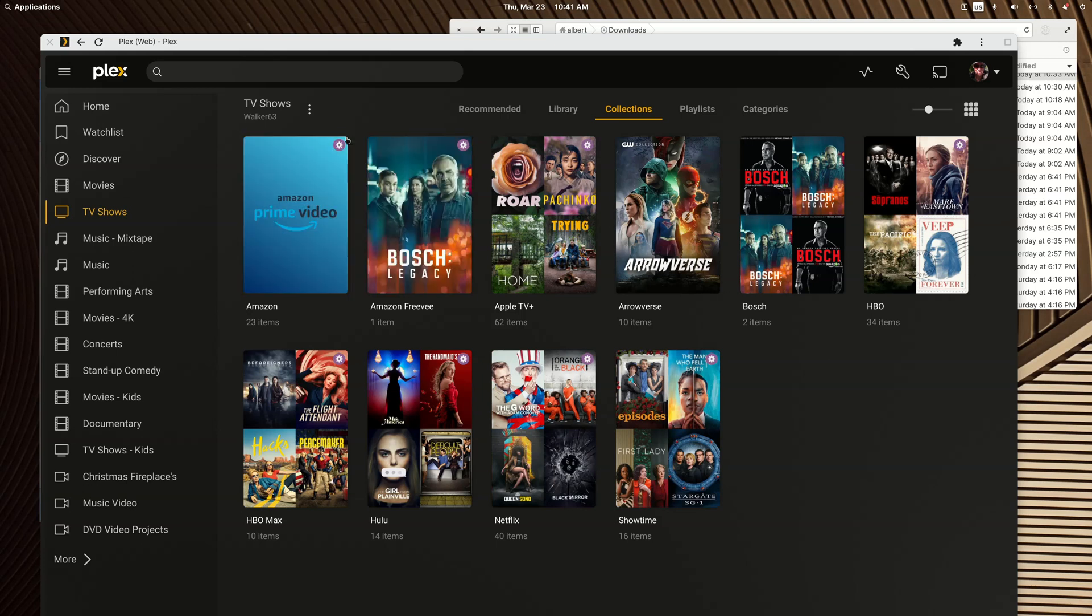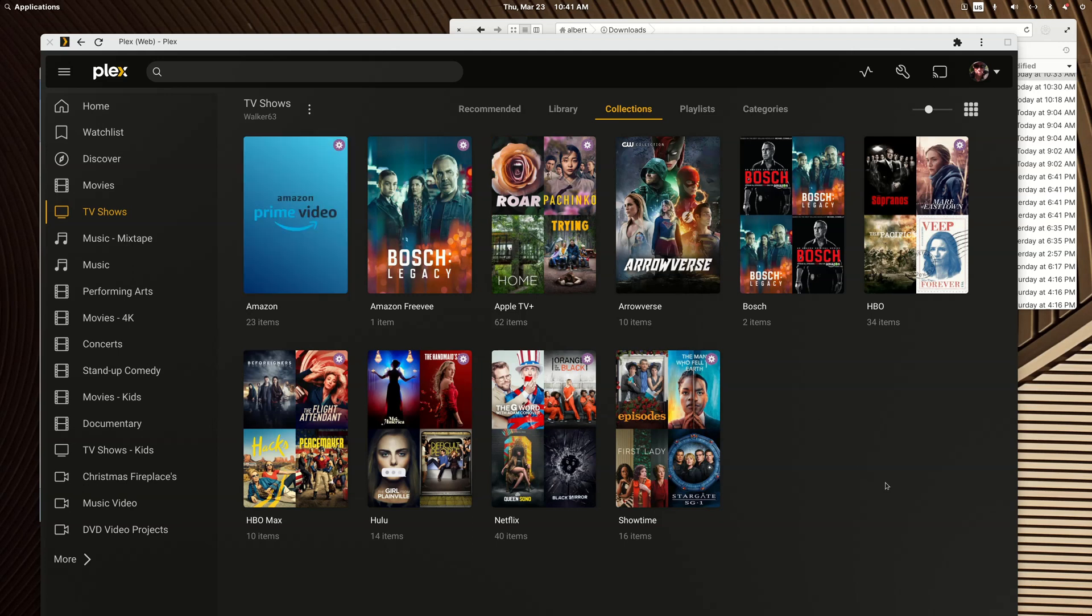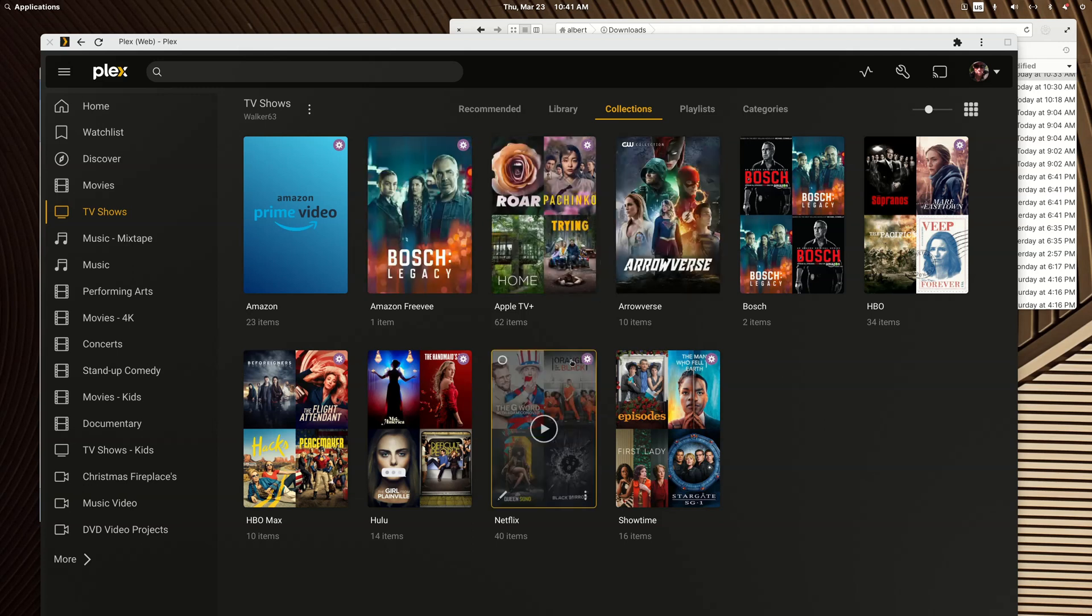This little gear icon in the upper right corner of the collection poster means it's a smart collection. The nice thing is, however you sort the smart collection, and most of these are sorted by networks, when you add a new show that fits the category it gets automatically added.